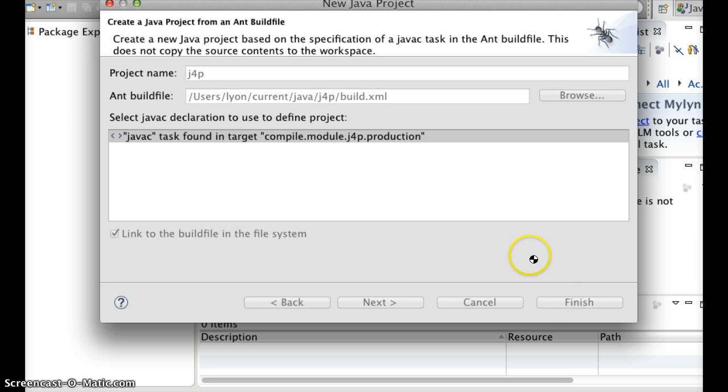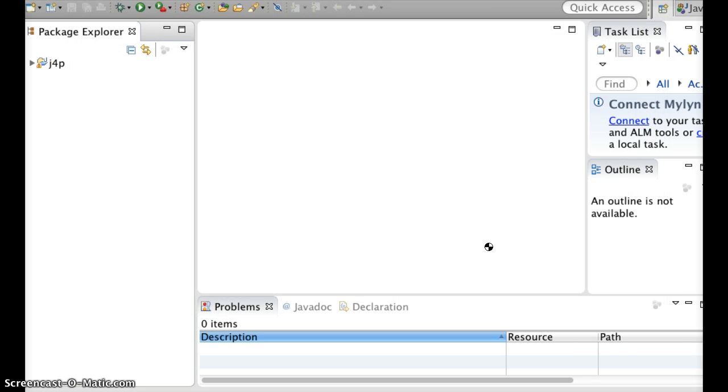you will not have to copy all of the source code and all of the resources into the workspace of IntelliJ.